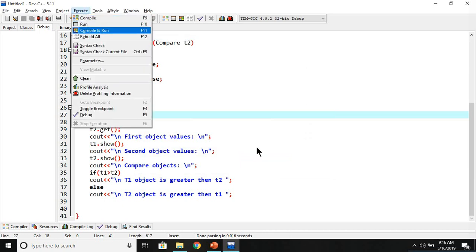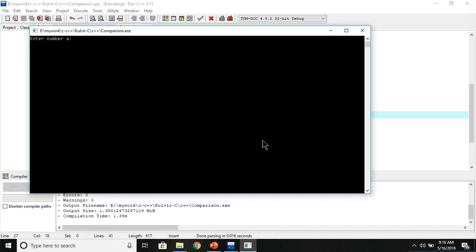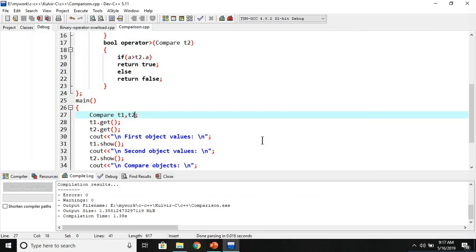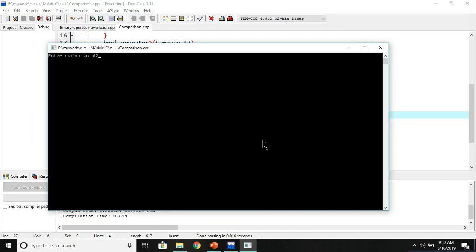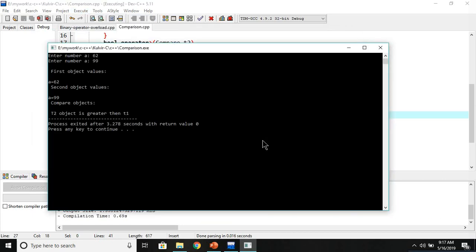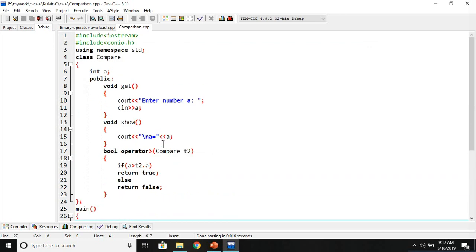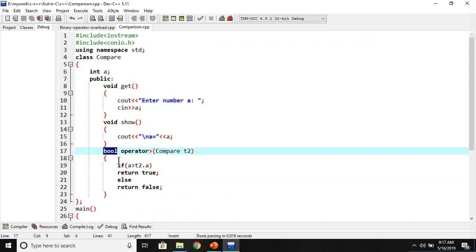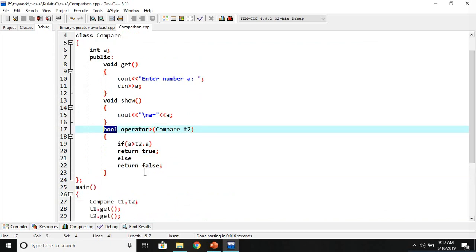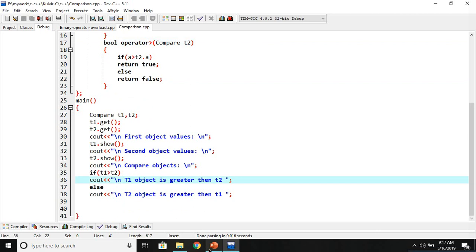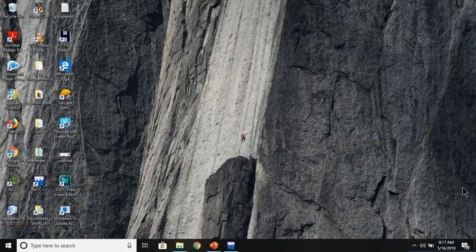Running the program: entering 20 and 5, it correctly says t1 object is greater. Entering 62 and 99, it correctly says the second object is greater. This is the overloading of the comparison operator. The return type bool is a basic data type used to store true or false, and using this bool operator I returned the comparison result. I hope you understood this topic — that's it for this video, I'll see you in the next one, thank you very much.